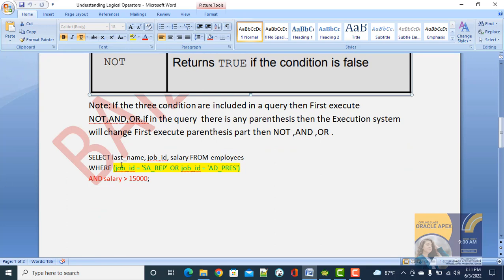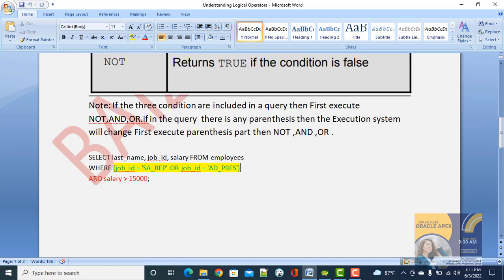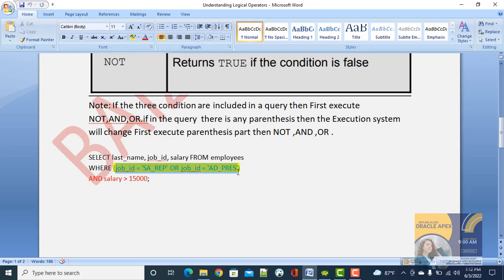Here is an example: SELECT last_name, job_ID, salary FROM employees WHERE job_ID = 'AD_REP' OR job_ID = 'AD_PRESS' — this part is inside parentheses — AND salary greater than 15,000. We have three conditions here, but conditions one and two are inside parentheses, so that part executes first, then the result is matched with the third condition using AND.